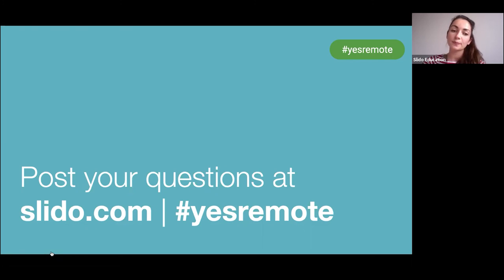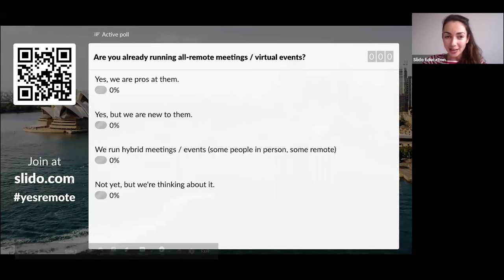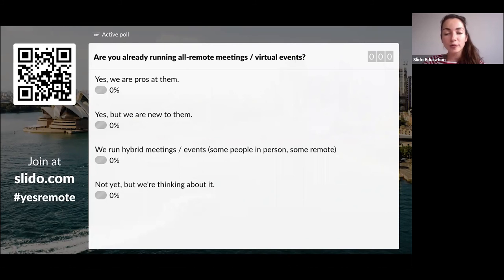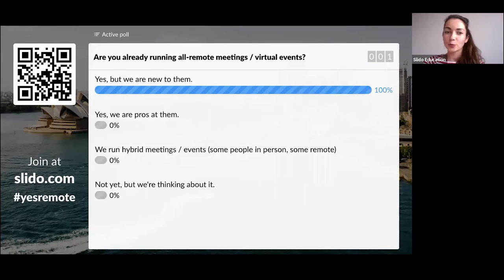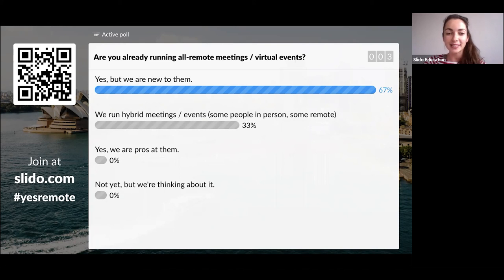Please feel free to upvote questions from other participants that you find relevant. Before I hand over to Susanna, I have a few questions for you to find out who's on the call today. The first question: are you already running all-remote meetings or virtual events? Are you a pro, new to this, or running hybrid meetings where some people are in person and some are joining remotely?